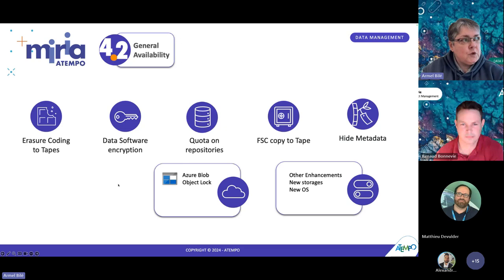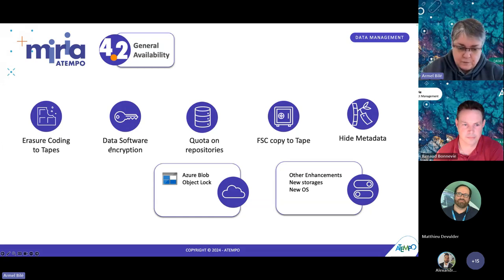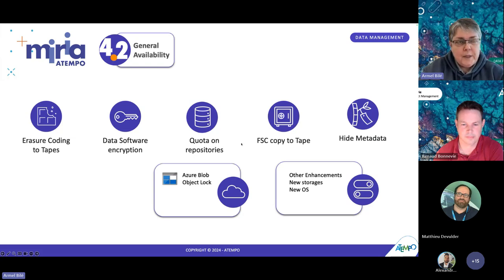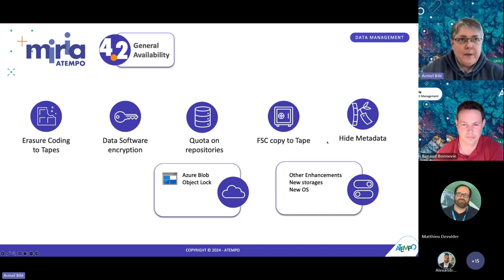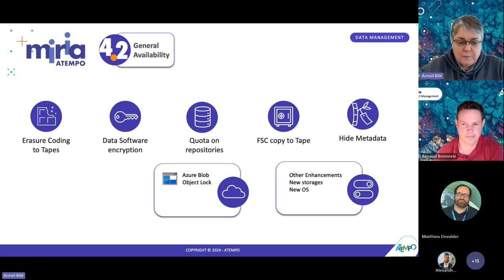We are going to demo the first two main ones: the erasure coding to tape capability and the data software encryption feature. The rest — the quota on the repository, the new task to copy disk content to tape, the ability to hide metadata, and all the other evolutions regarding new storages, new operating systems, and so on — will be described without a demonstration.